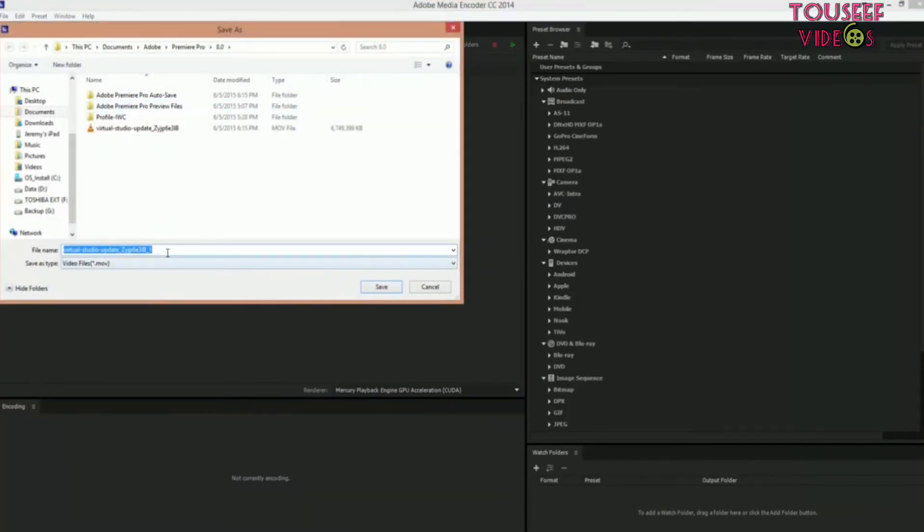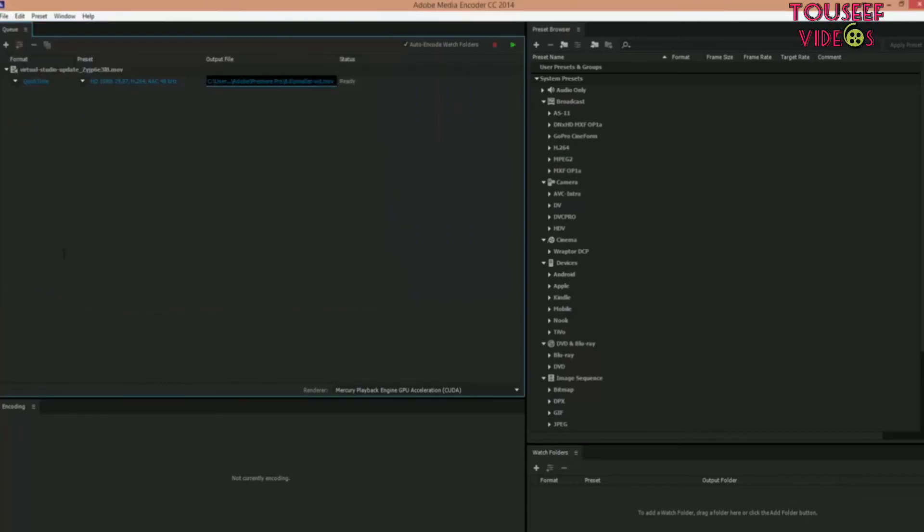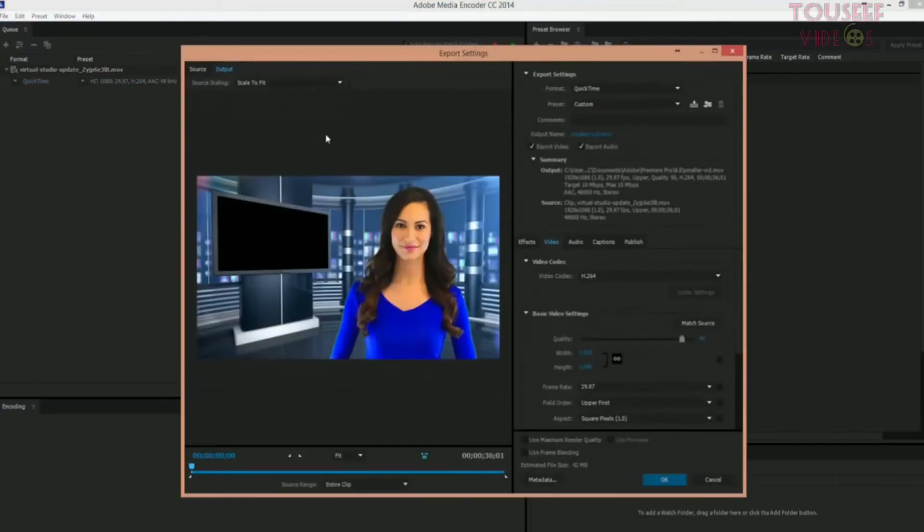I'm going to change this name to smaller-bit, so we can definitely tell the difference between the two. And then I'm also going to change the encoding because it's a lot bigger. It'll still have pretty good quality if we dump it down.